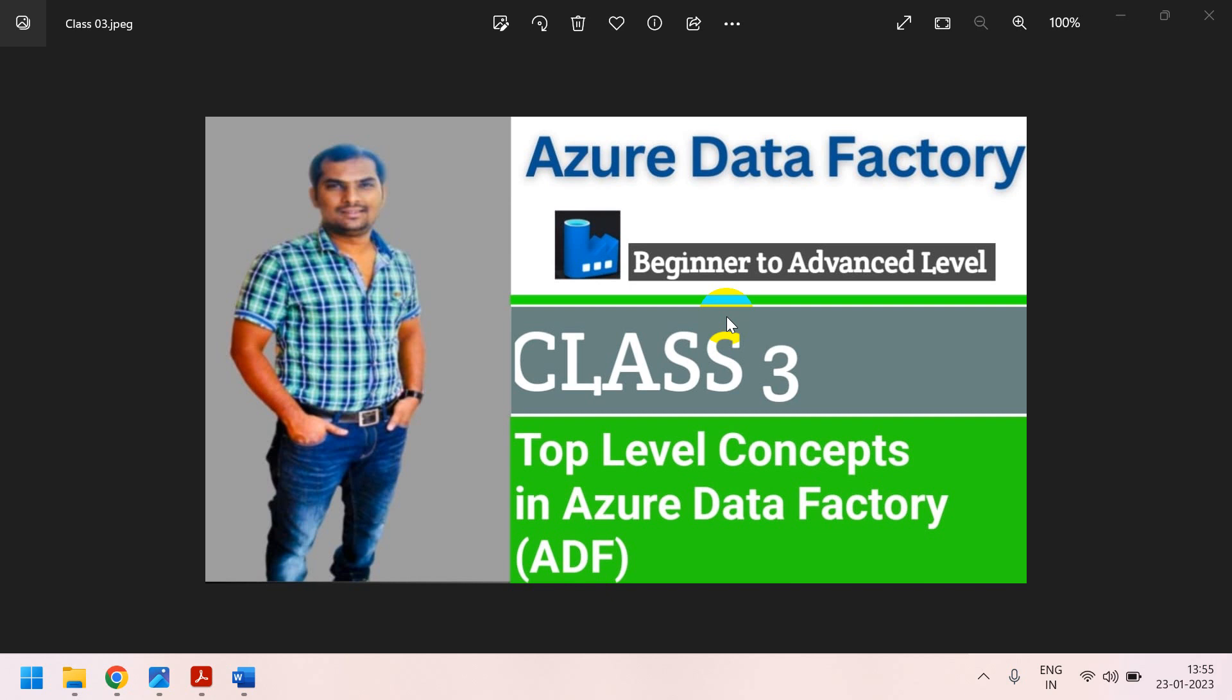Hi friends, in this session I am going to explain about top-level concepts in Azure Data Factory. This is one of the important concepts in Azure Data Factory. If you understand these concepts, you can easily follow the other concepts.